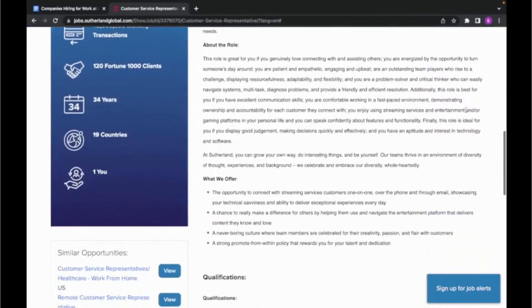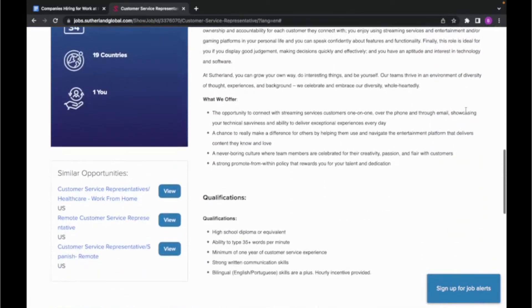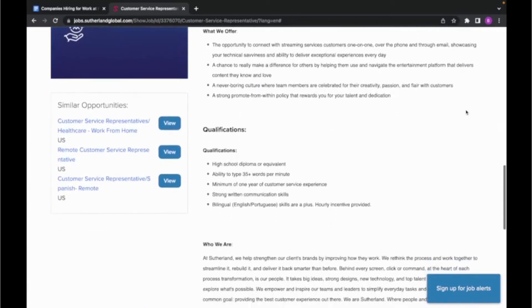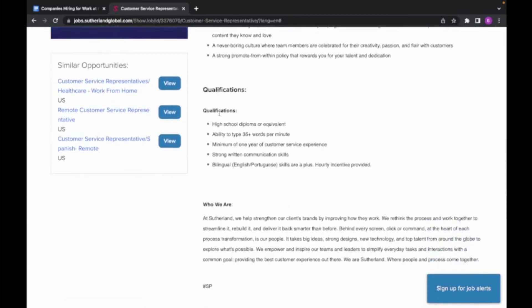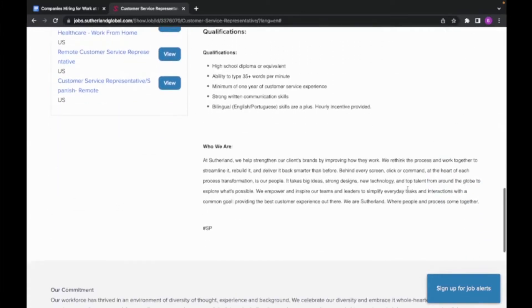And according to Indeed.com, I found that the average weekly pay for this role is around $955 per week.